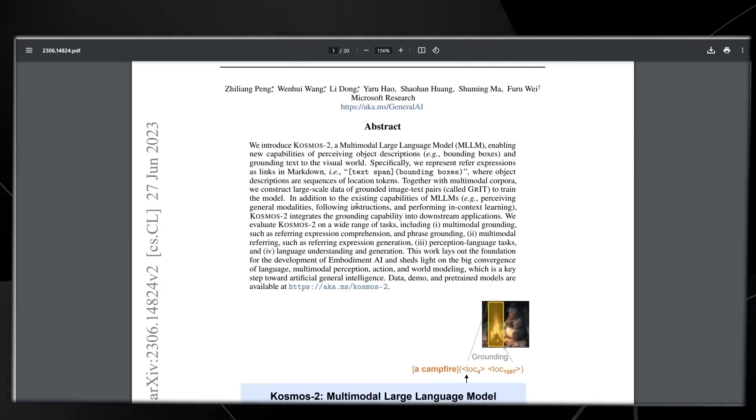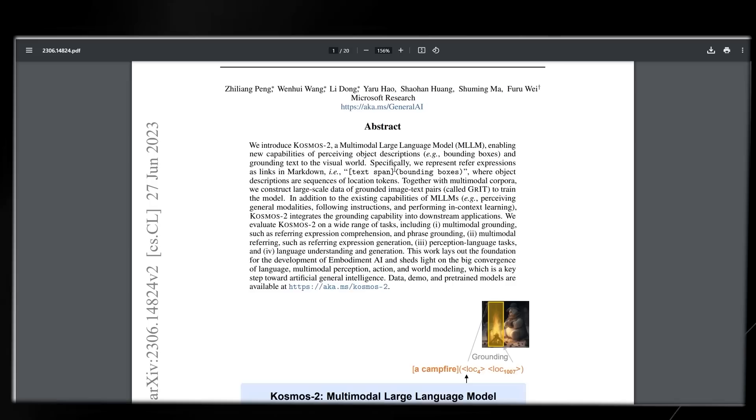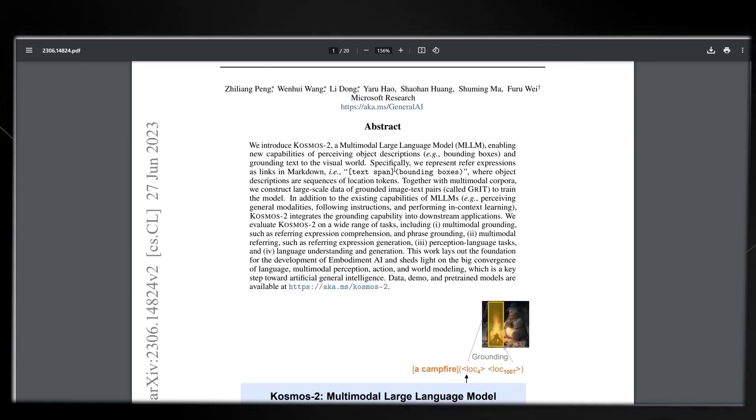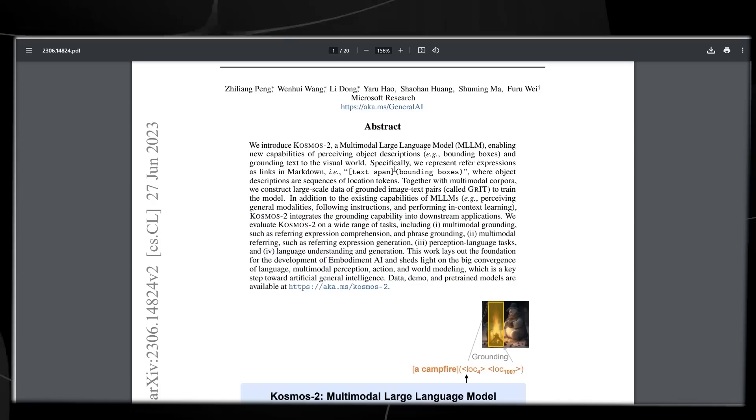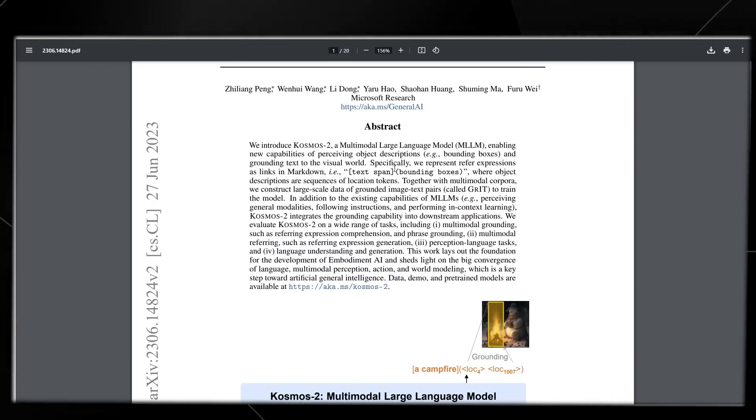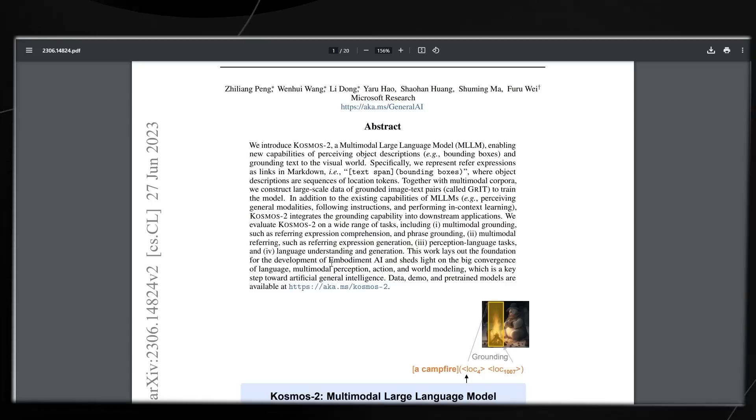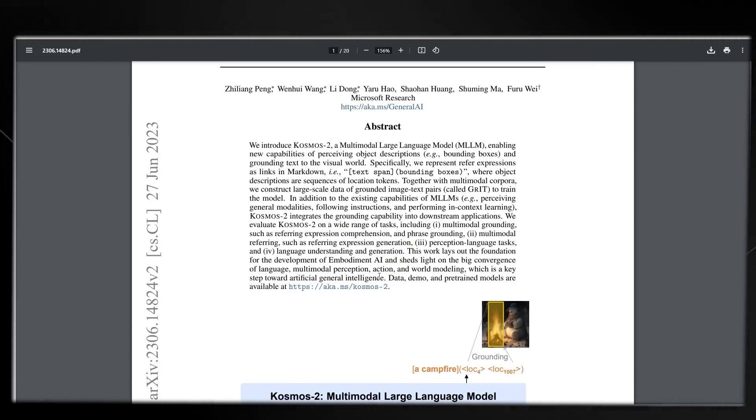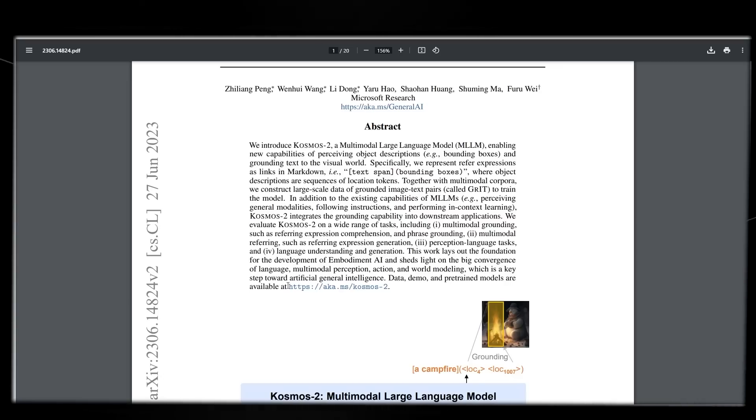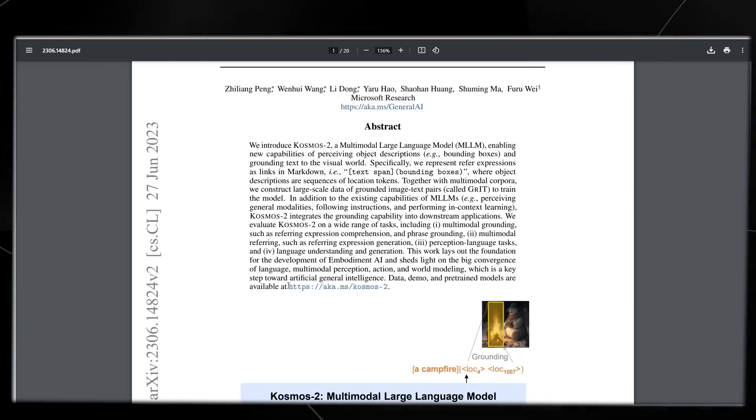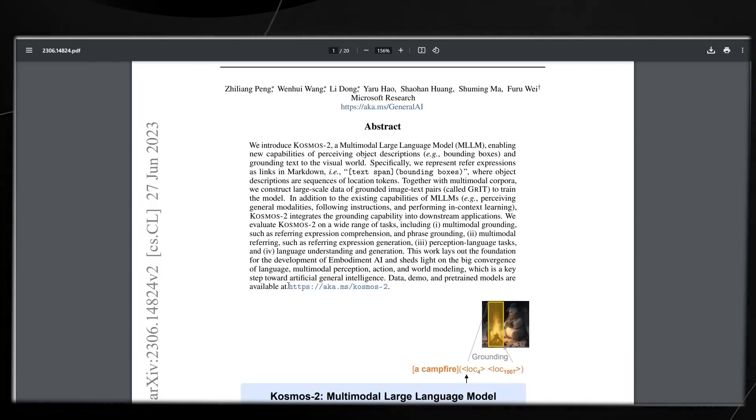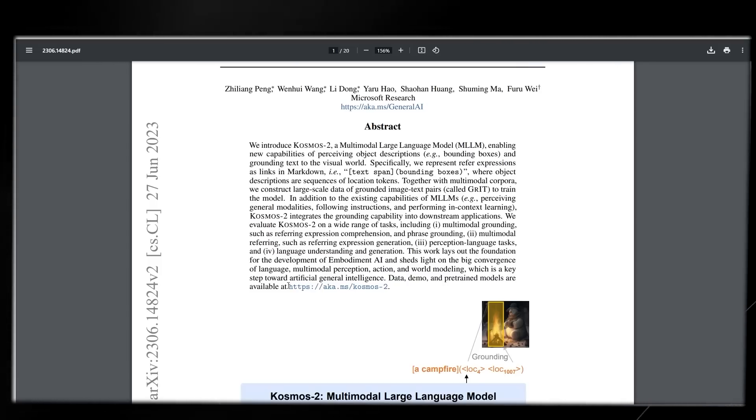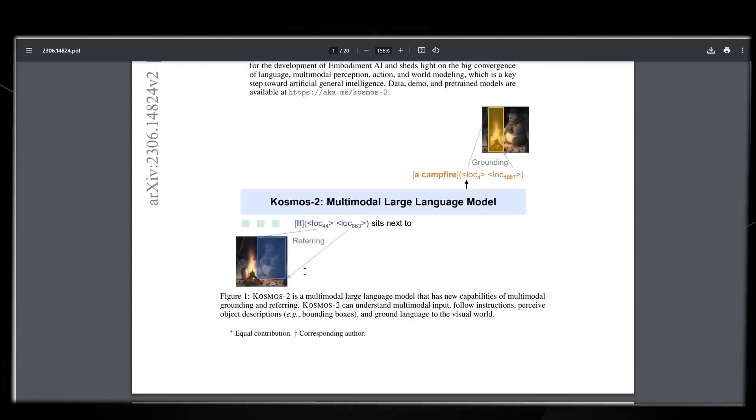We introduce Cosmos-2, a multimodal large language model enabling new capabilities of perceiving object descriptions and grounding text to the visual world. This work lays out the foundation for the development of embodiment AI and sheds light on the convergence of language, multimodal perception, action, and world modeling, which is a key step towards artificial general intelligence. AGI is an AI system that's capable of pretty much any task and will be better than humans at literally everything.